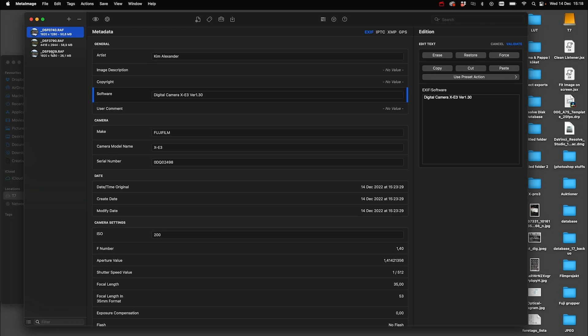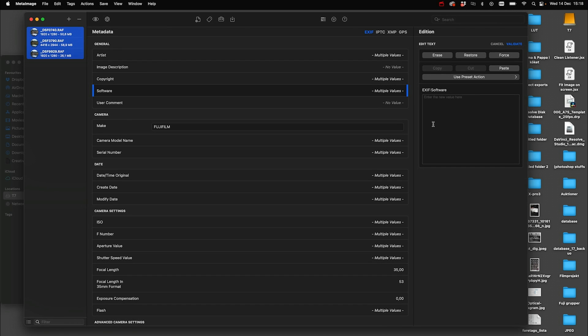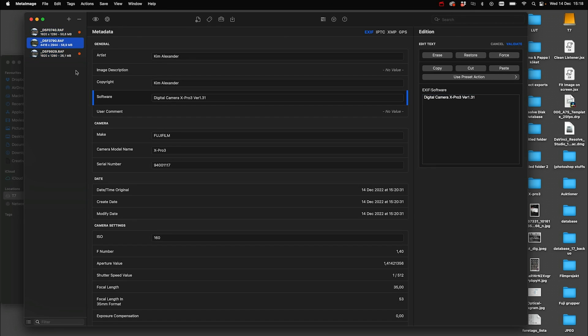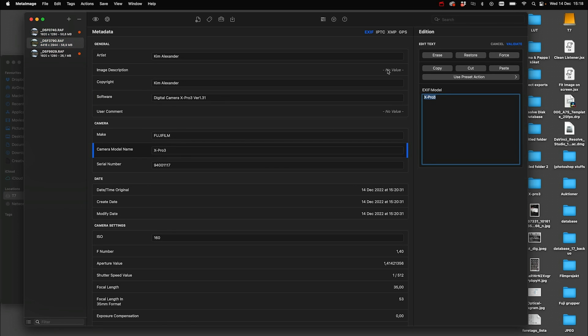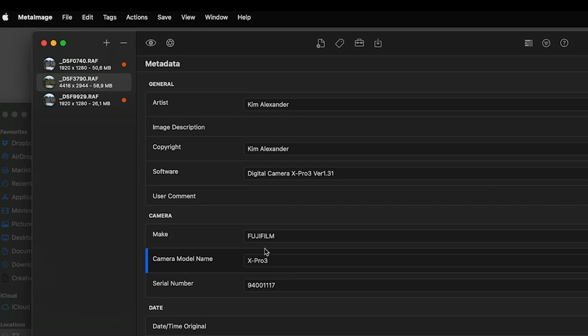So from here we can select all the images we have and simply just copy-paste the text over on the software. And let's go back and copy the text from the camera model name.